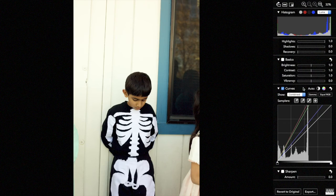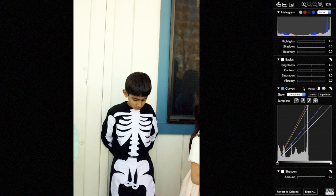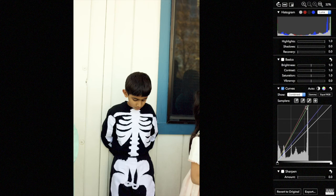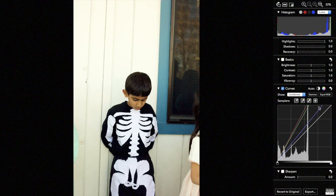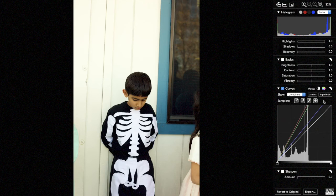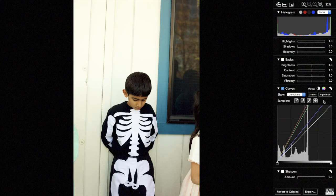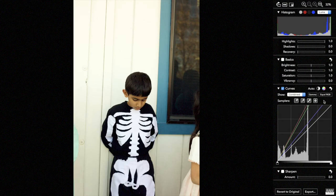If you look at the curves in the histogram here, you'll see the red, the green, the blue, and the combined are all present, and they've all been moved different amounts. That's because there is a cast in the image, and that's now been fixed by adjusting each channel individually.